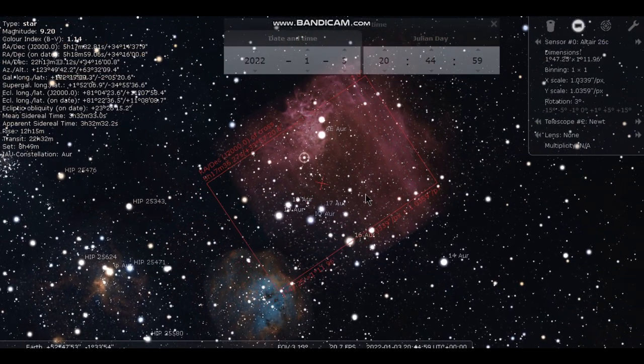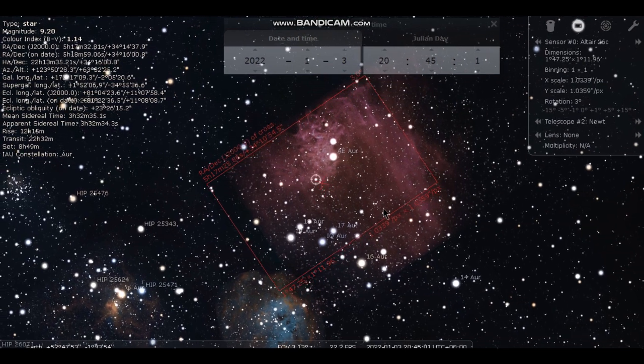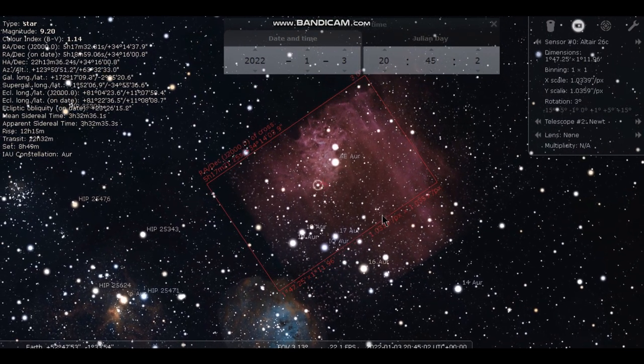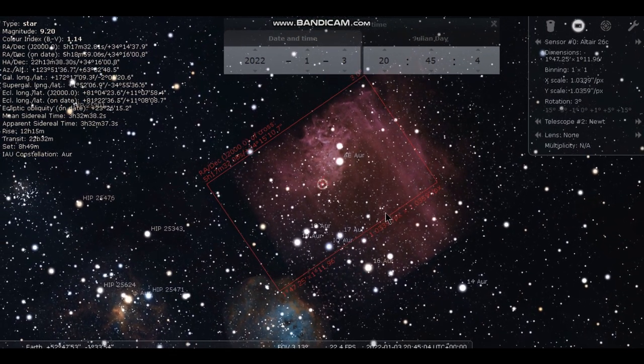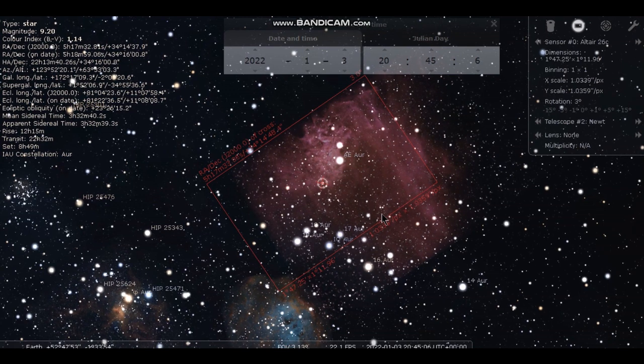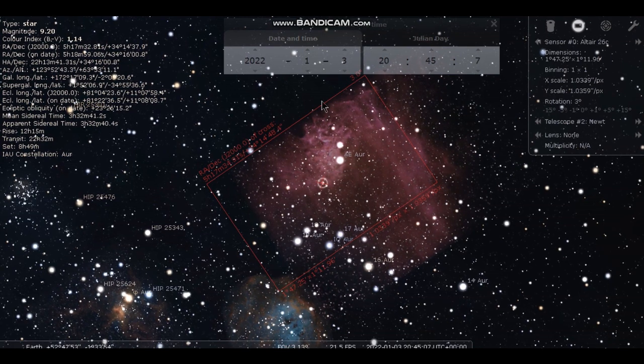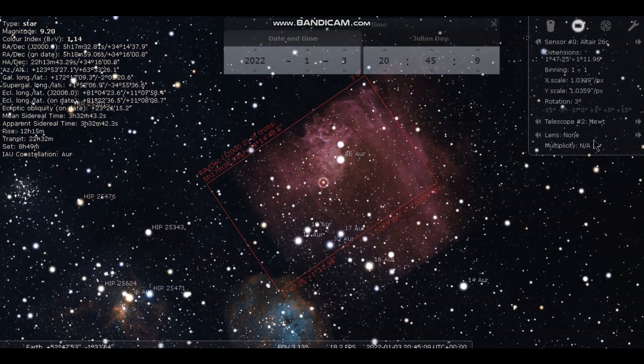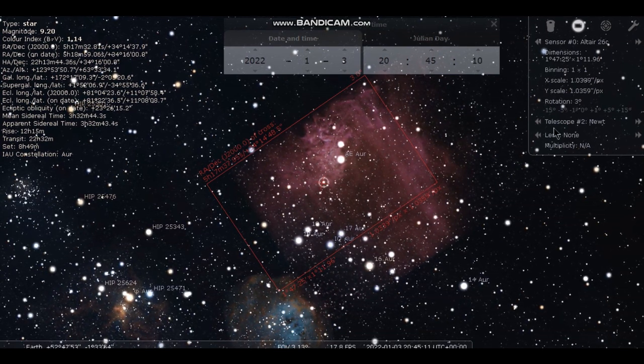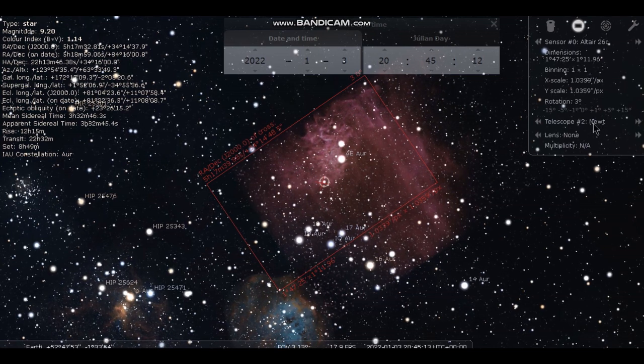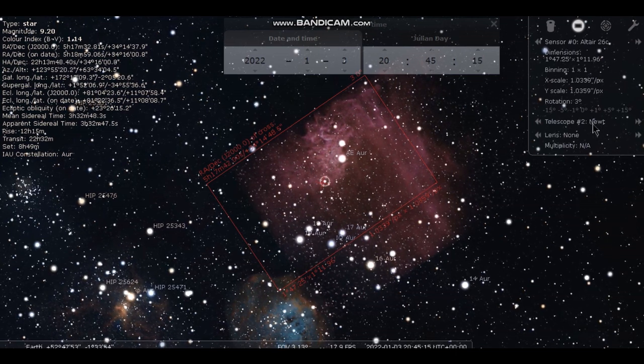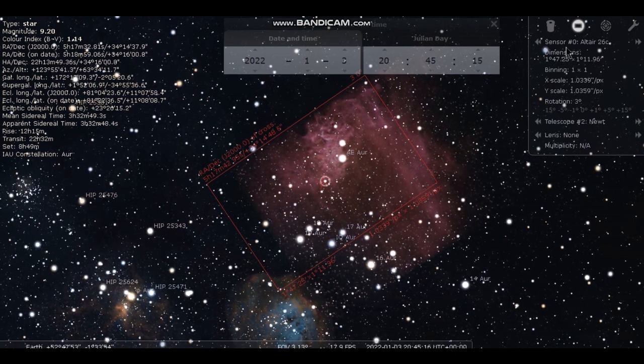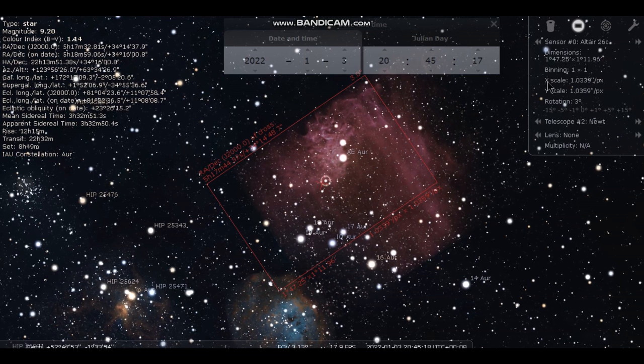And here is the Flaming Star Nebula. And I've picked a star relatively central to my framing that I want. And that will give me the correct coordinates. You can see the frame in here that I'm going to be using my Newtonian, the 150 PDS, 750mm with my Altair 26C.